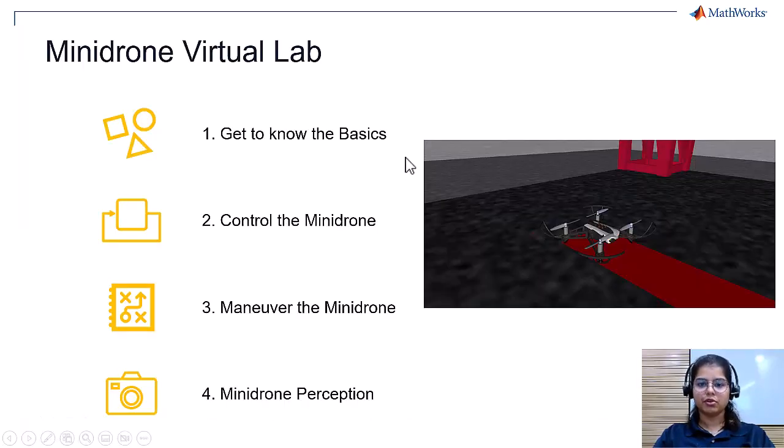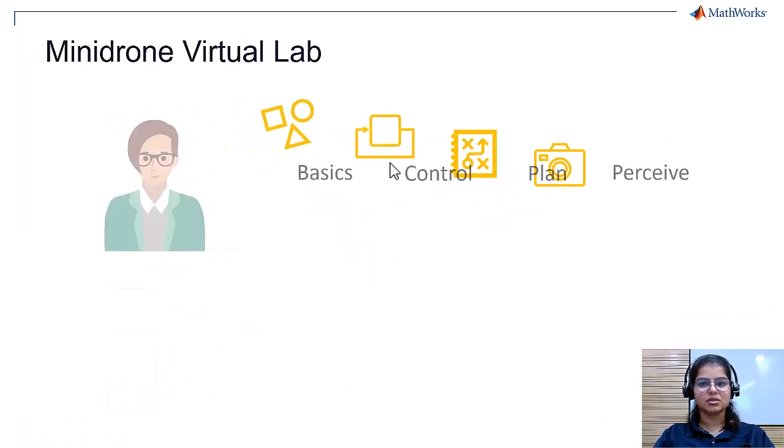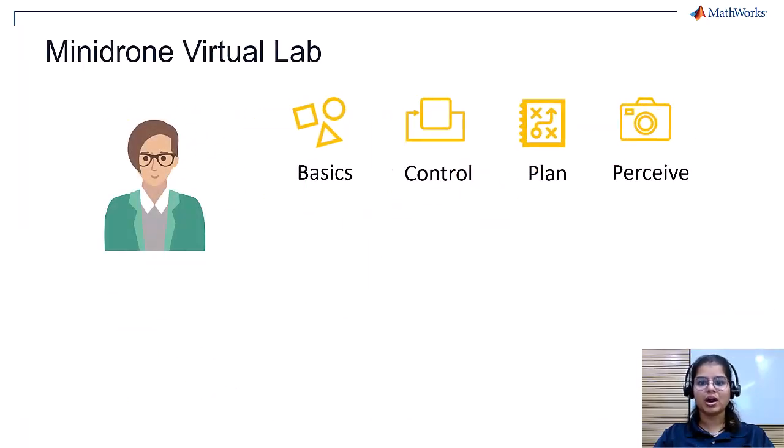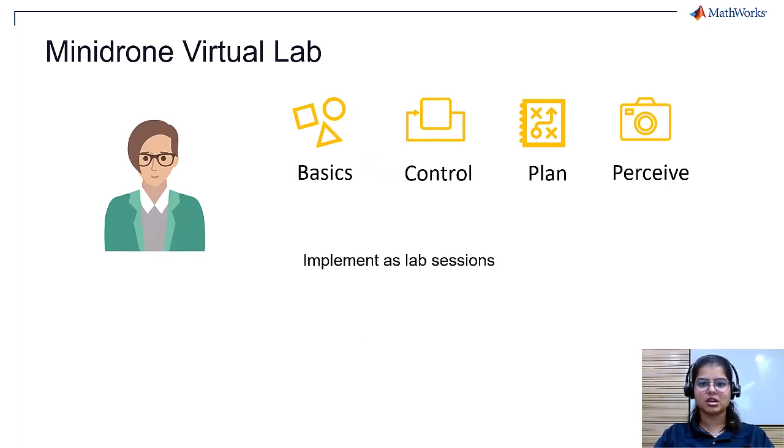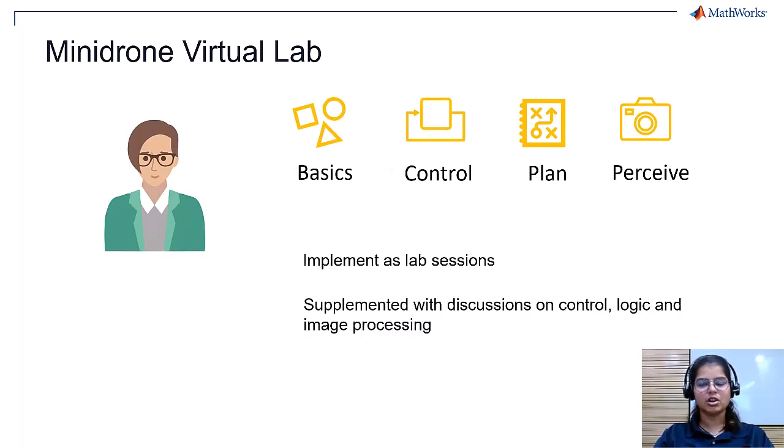The four modules can be implemented as four two-hour lab sessions and supplemented with discussions on control, logic, and image processing.